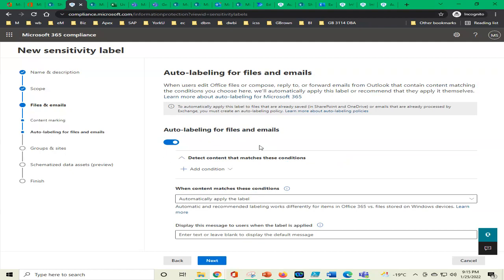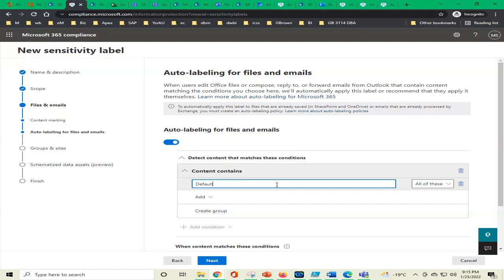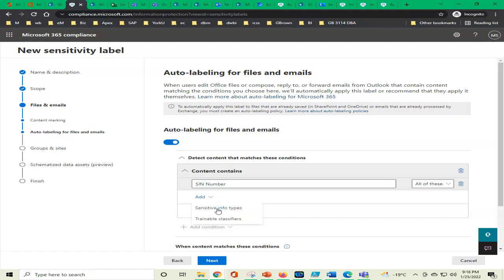Detect content that matches these conditions: we add a condition — content contains SIN number, for example. We delete other options because number can appear anywhere, but SIN number will appear only in specific forms and emails where SIN numbers are used. We click on 'Add,' then select sensitive info types. We can also add trainable classifiers. Under sensitive information types we have a long list of 261 items — Microsoft helps us with many sensitive info types.